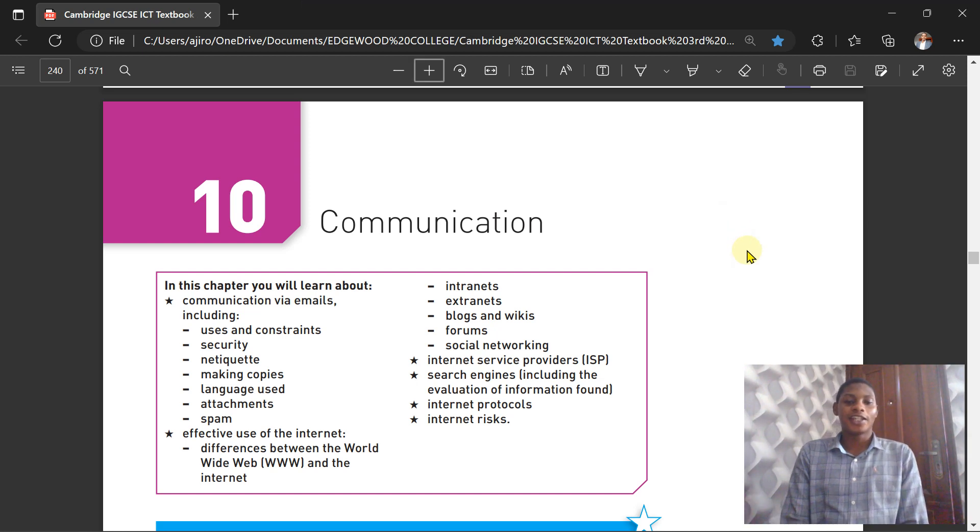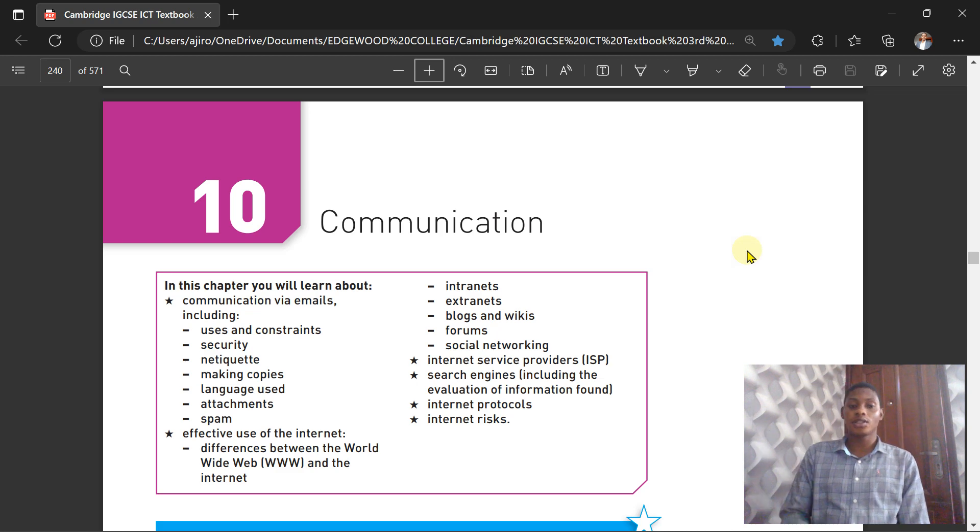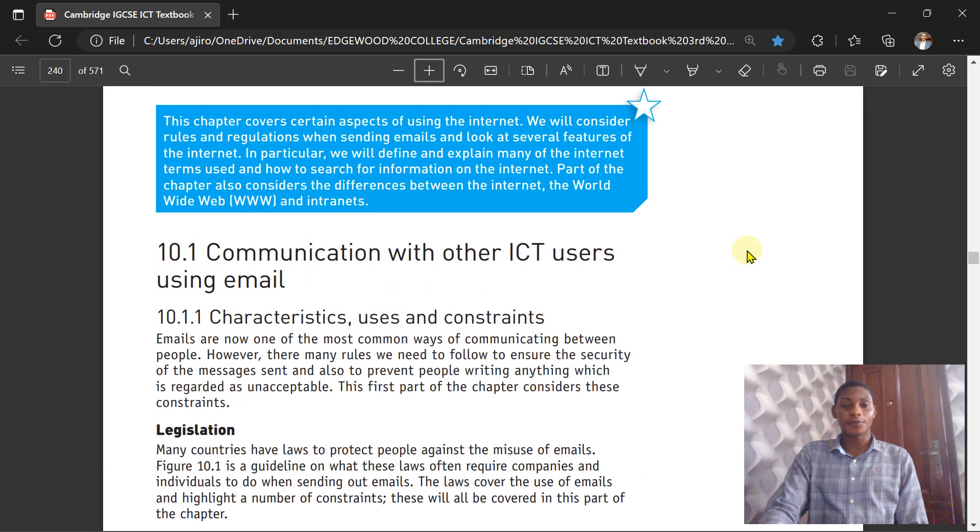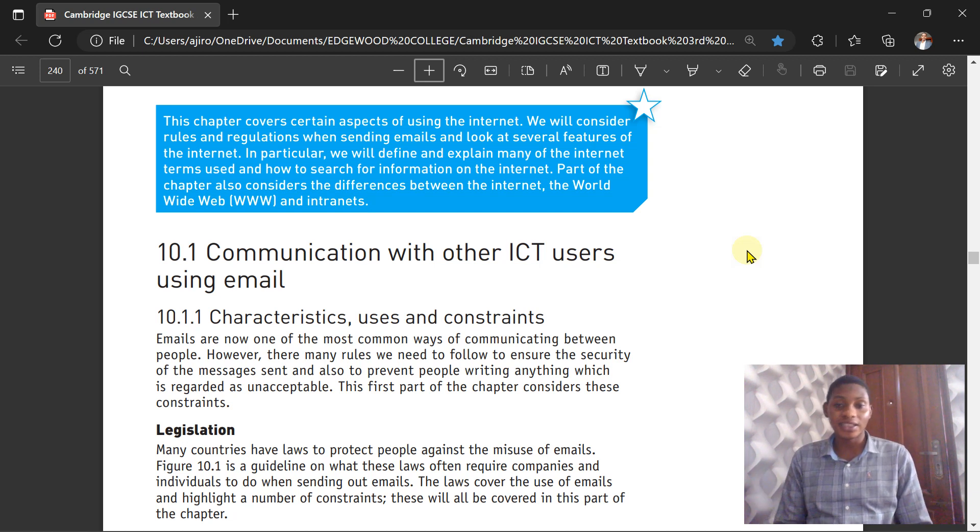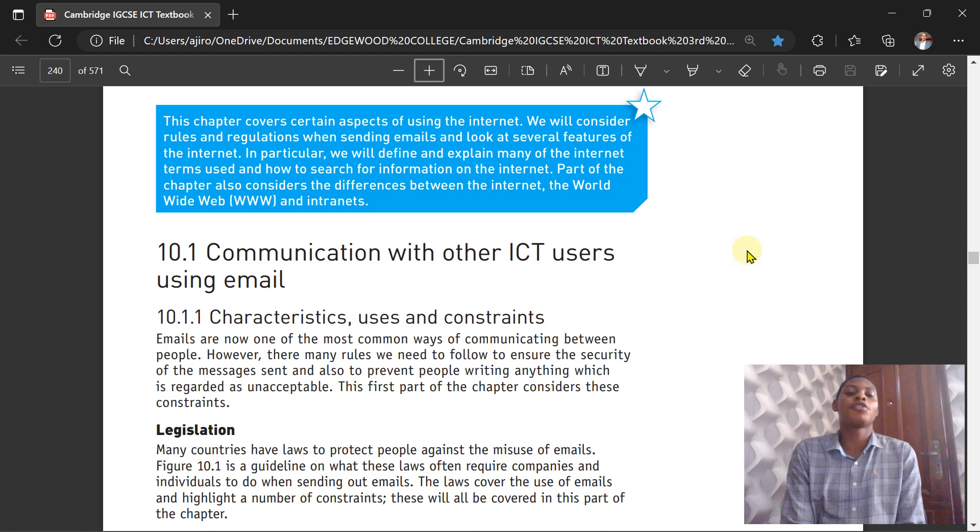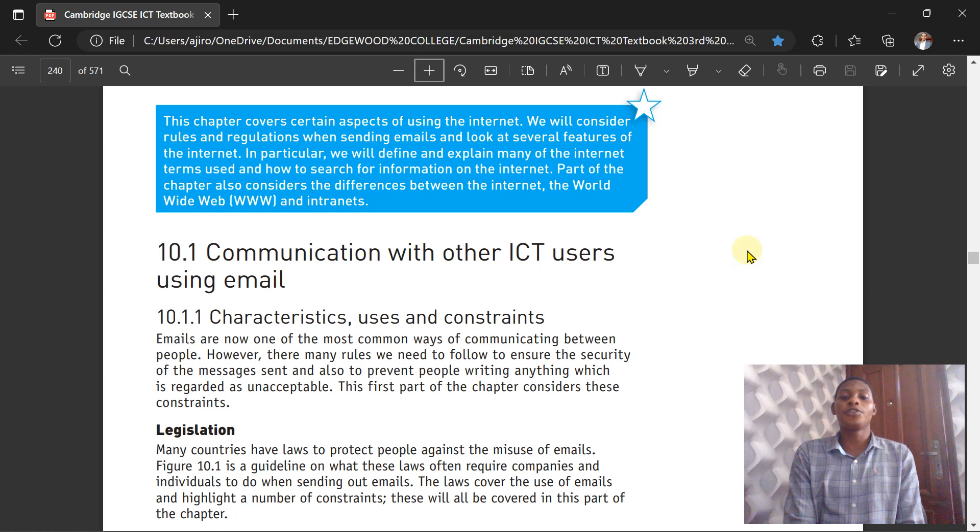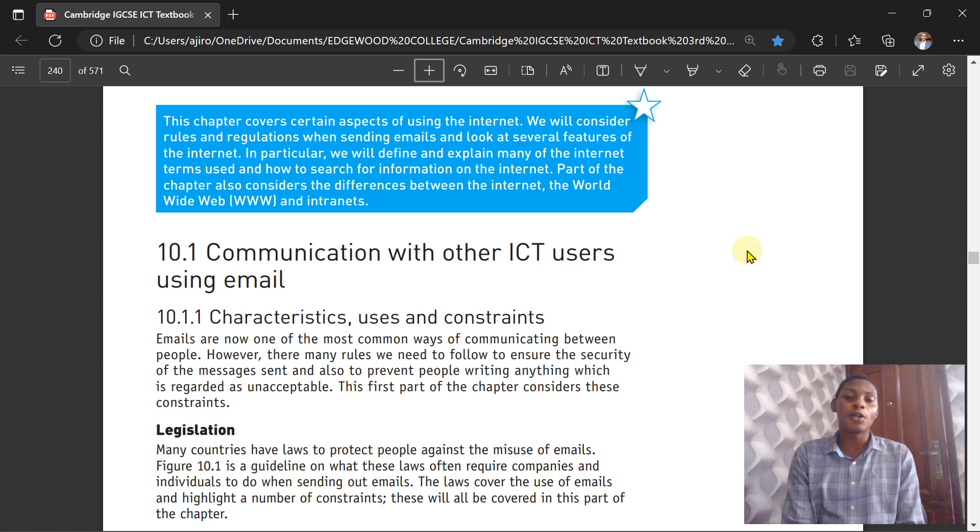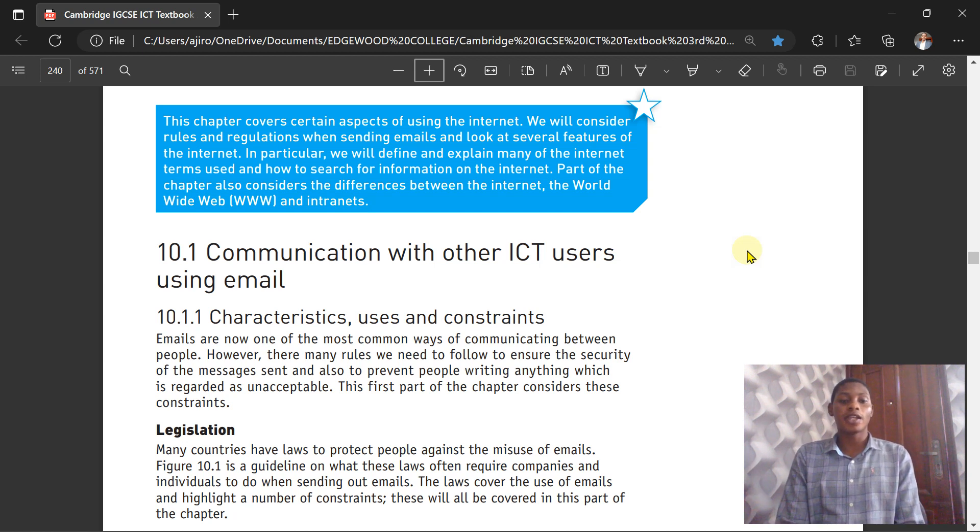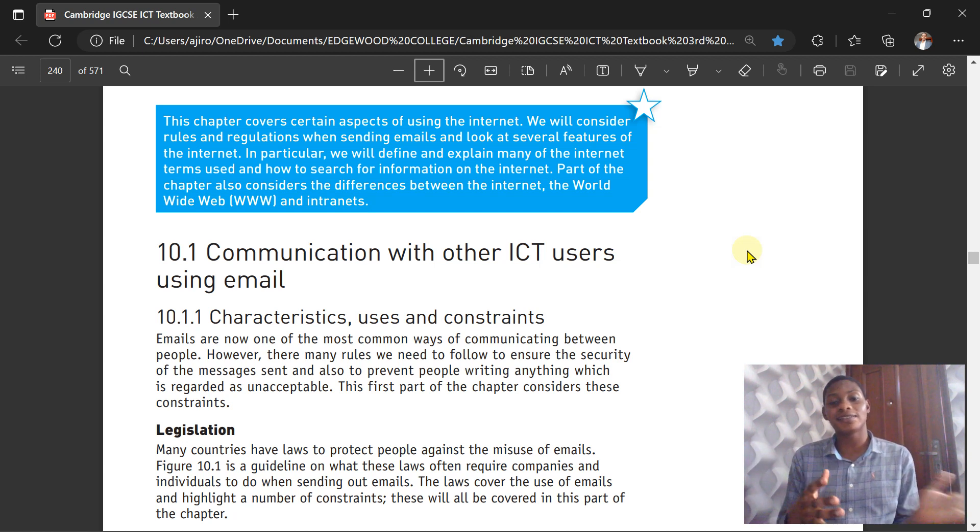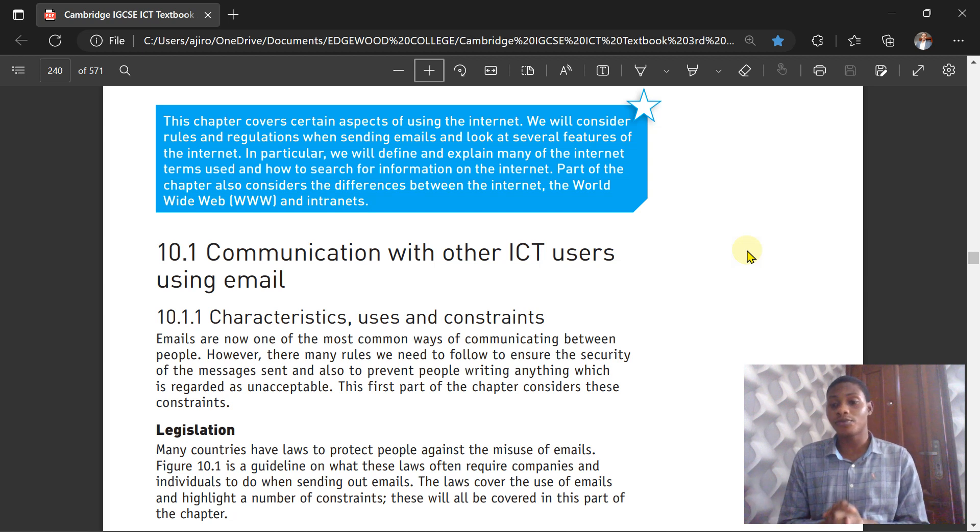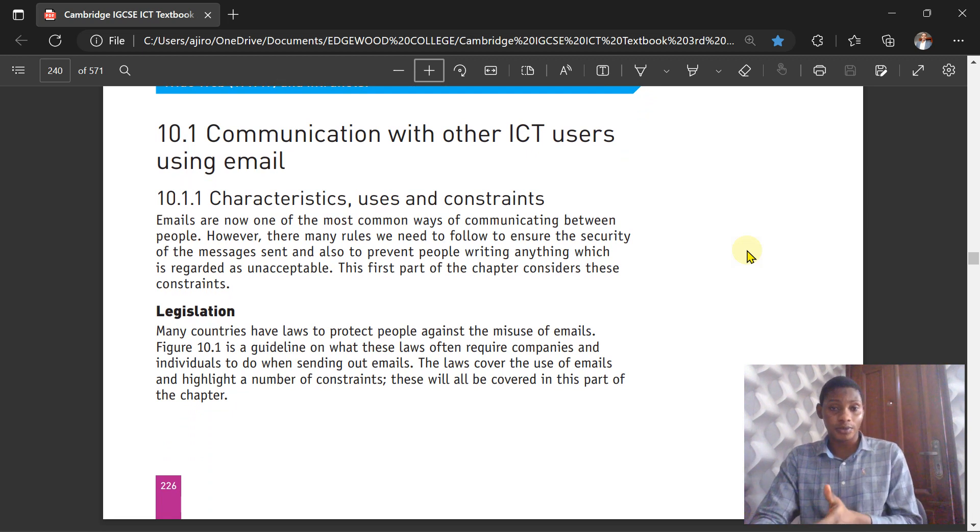Hello everyone, in this video we're going to be looking at Chapter 10: Communication. In this chapter we're going to consider rules and regulations when sending emails and look at several features of the internet. In particular, we're going to define and explain many internet terms used, how to search for information on the internet, and consider the difference between the internet, the World Wide Web, and the intranet.